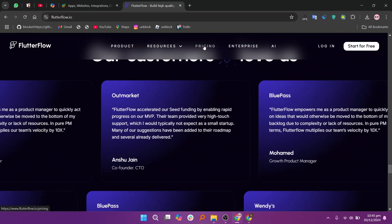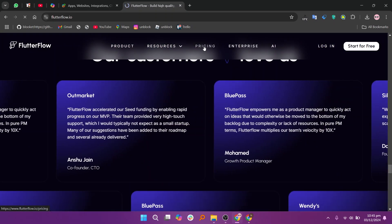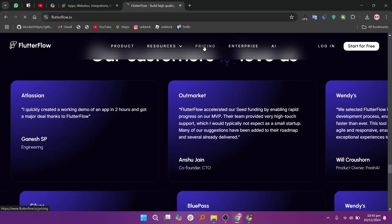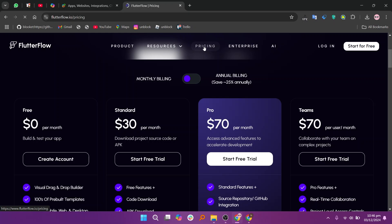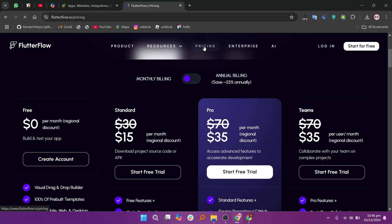In my opinion, FlutterFlow is ideal for customization, while AppyPie is best for simplicity. So that's the comparison between AppyPie and FlutterFlow. Make sure to use the links given down in the description to get started. If this video was helpful, please consider leaving a like and subscribing to my channel. With that being said, I'll see you in the next video.